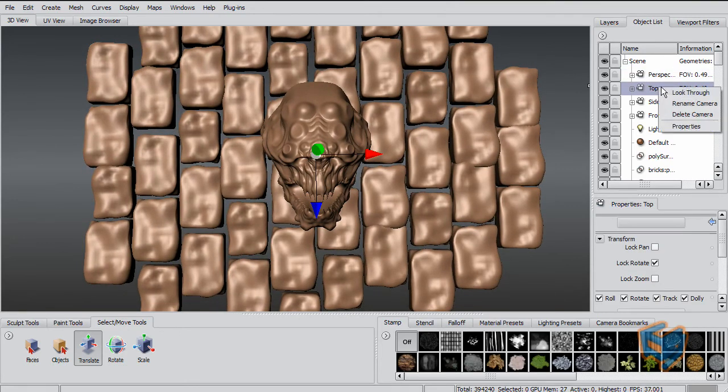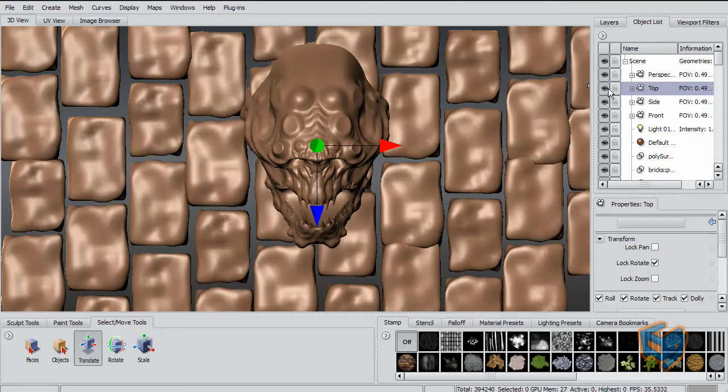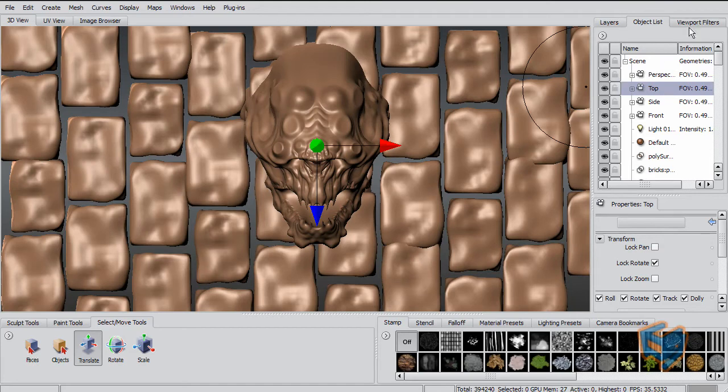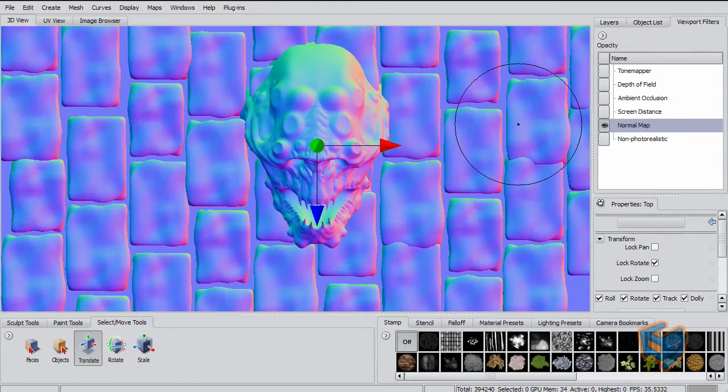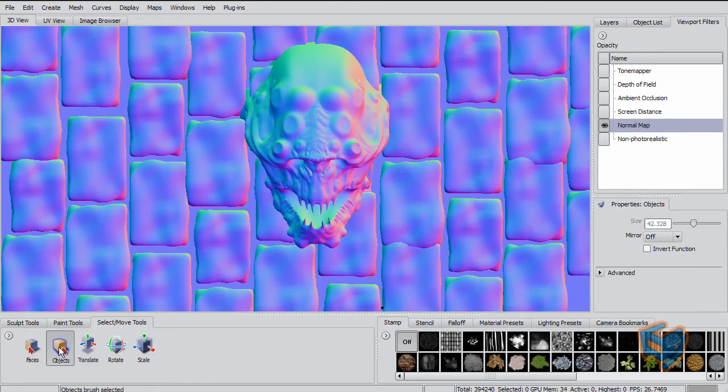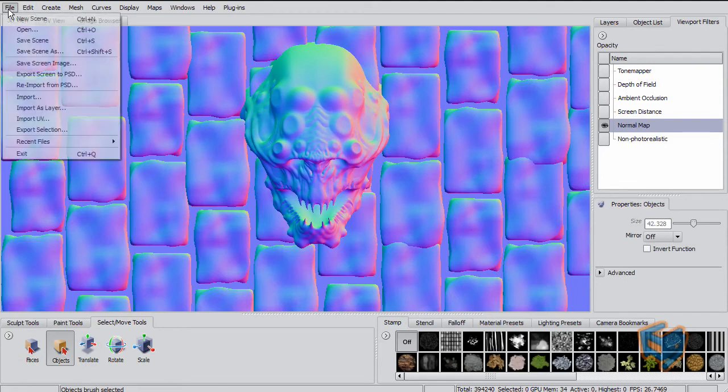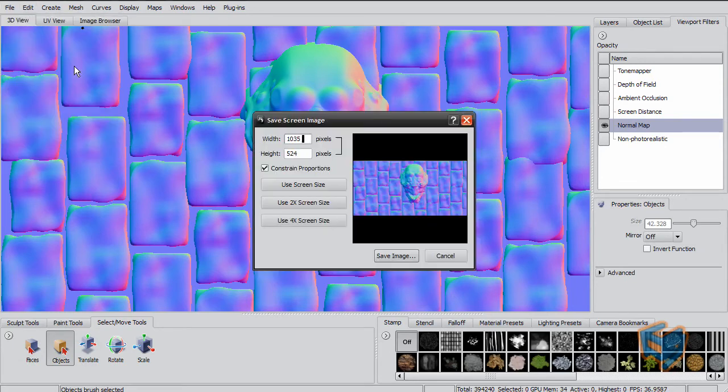So I'm just going to go now to the top view and look through. This is the look that I was after. I'm just going to activate normal map. As you can see now, it just gives me that normal map relief that I'm looking for. All I have to do is file, save screen image. Of course you choose your size.